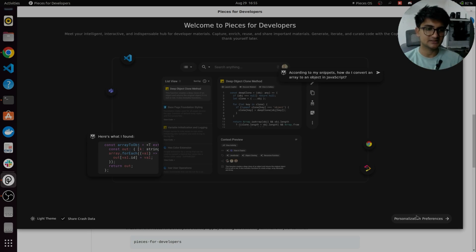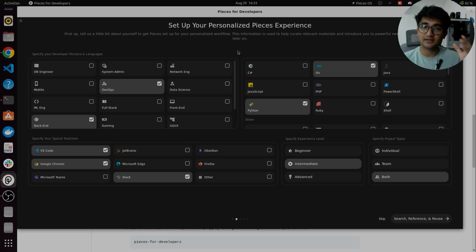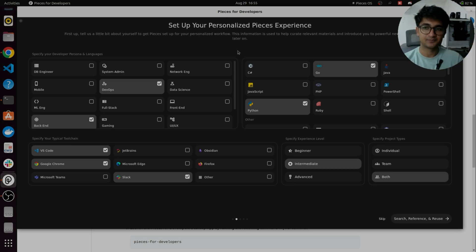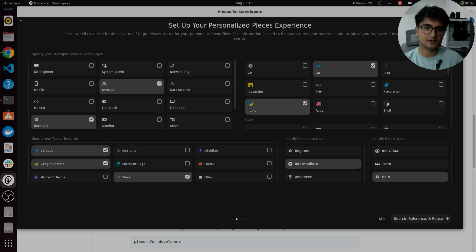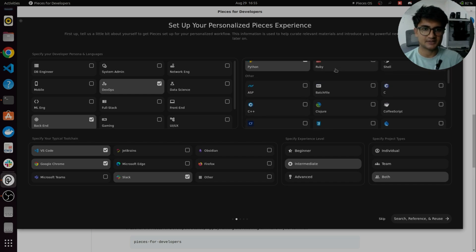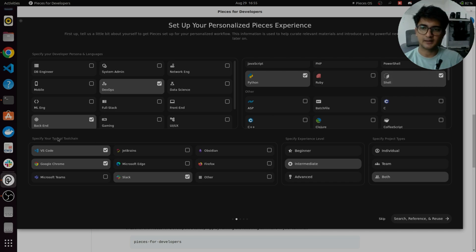So click on personalization preference and select all the options here. The more accurate options you select, more accurate results you will get. So for personal, I'm selecting DevOps because I work as a DevOps engineer, but I also work on backend sometimes. For languages, I'm going to select Python and Golang because that's the language I work mostly on. I can also select Shell here. For typical toolchain, I'm selecting VS Code, Google Chrome, Slack.